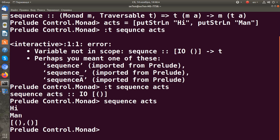We can see that this function performs the actions and collects the results. Let's do some more complex action.